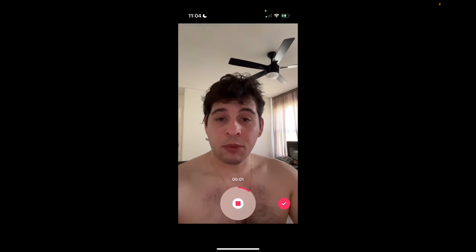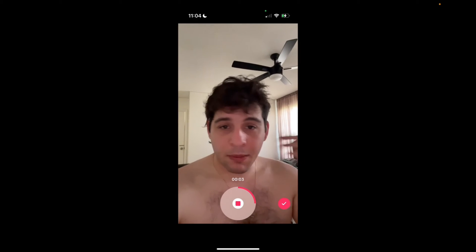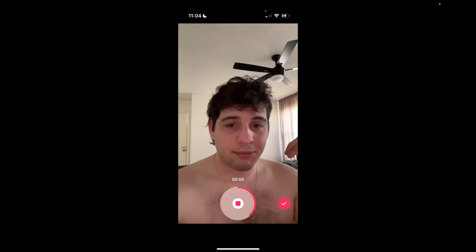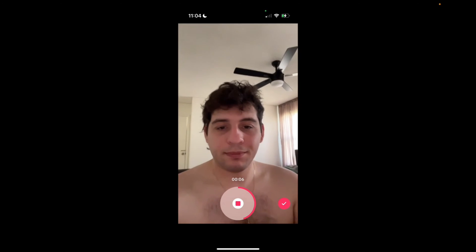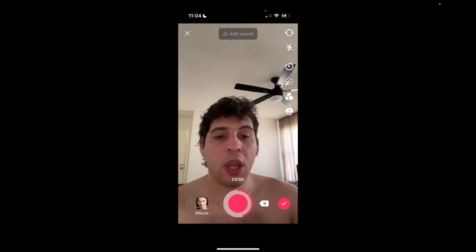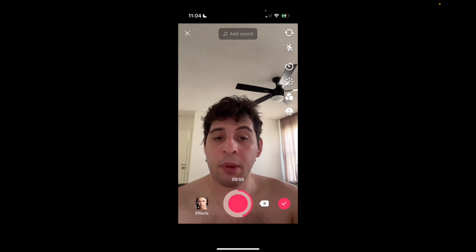So my name is Tony Bologna. Nice to meet you. I'm not Italian, I'm Ukrainian. Blah, blah, blah. All right, so now we're done recording and we're going to press the check mark on the bottom right.